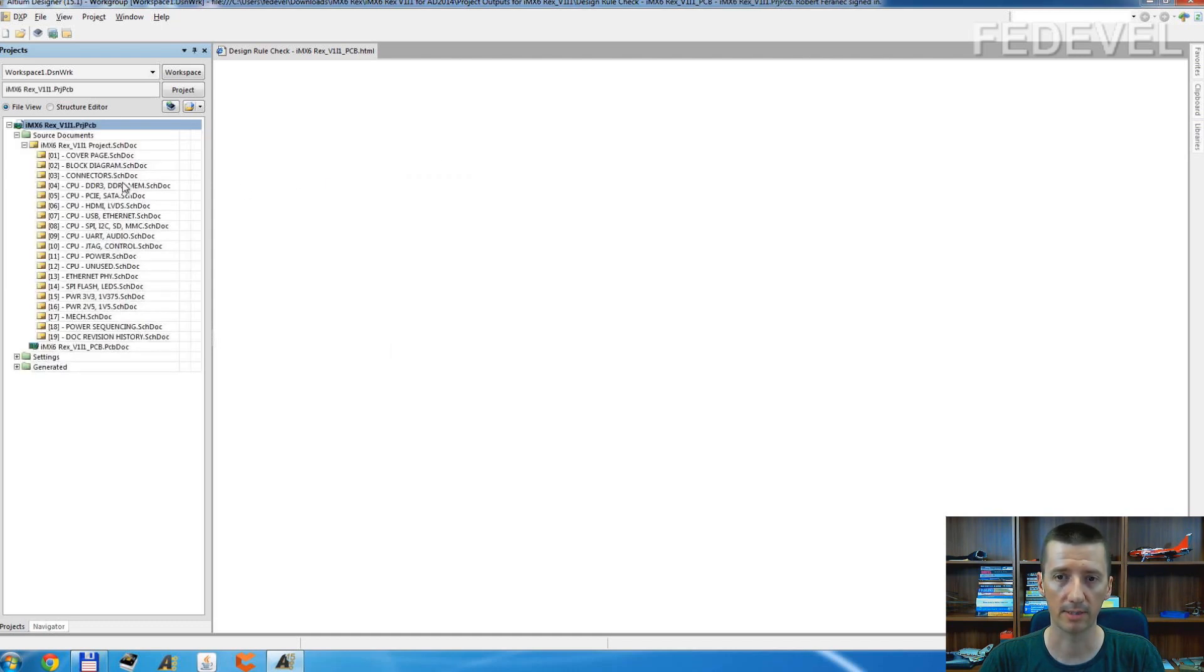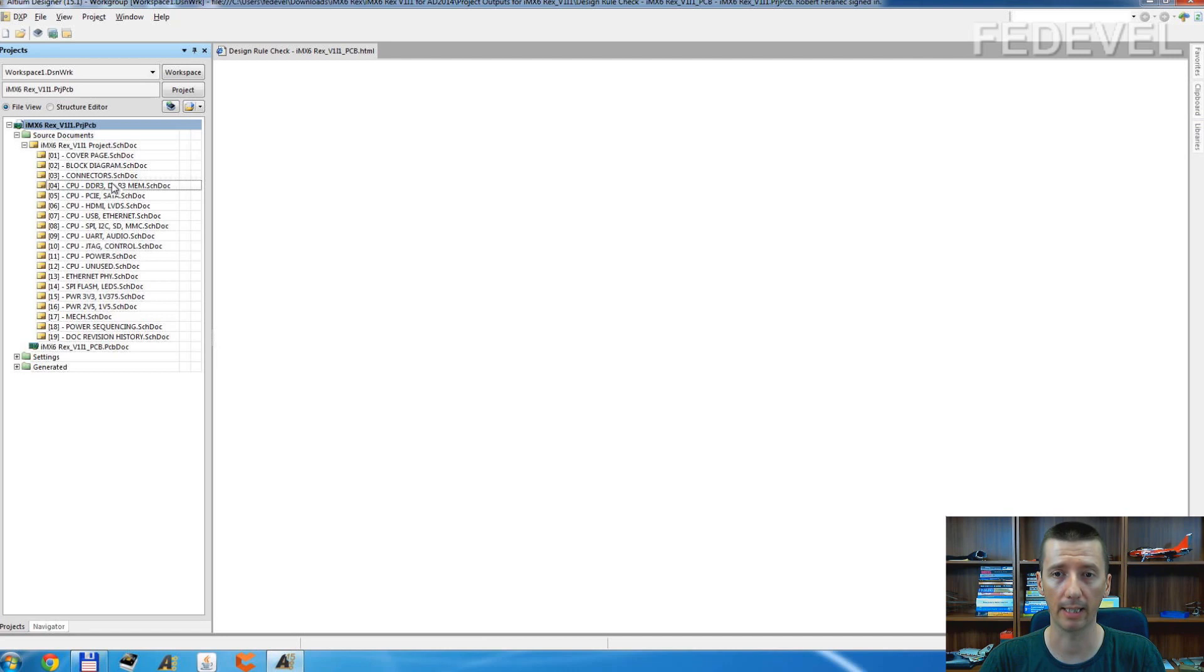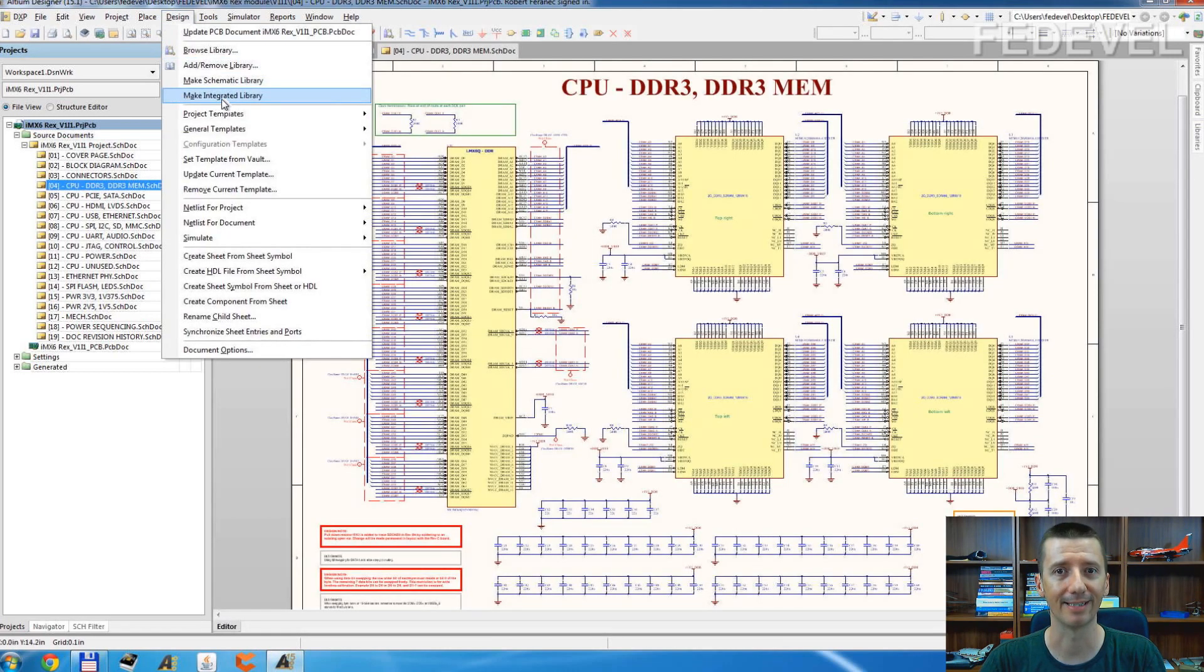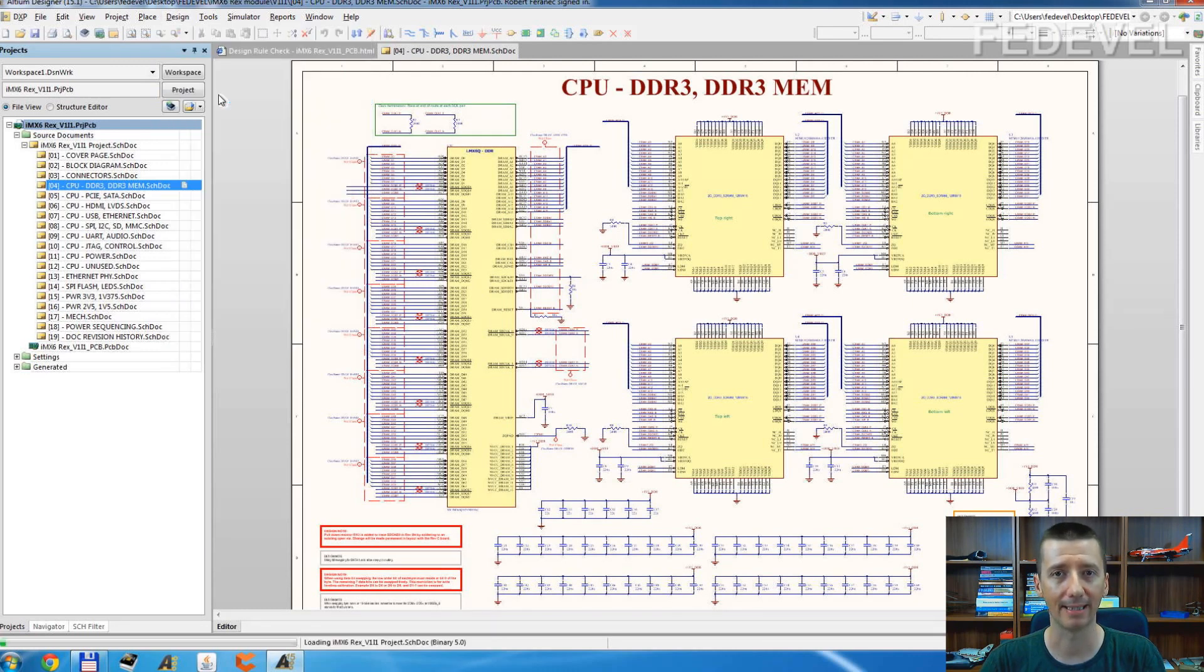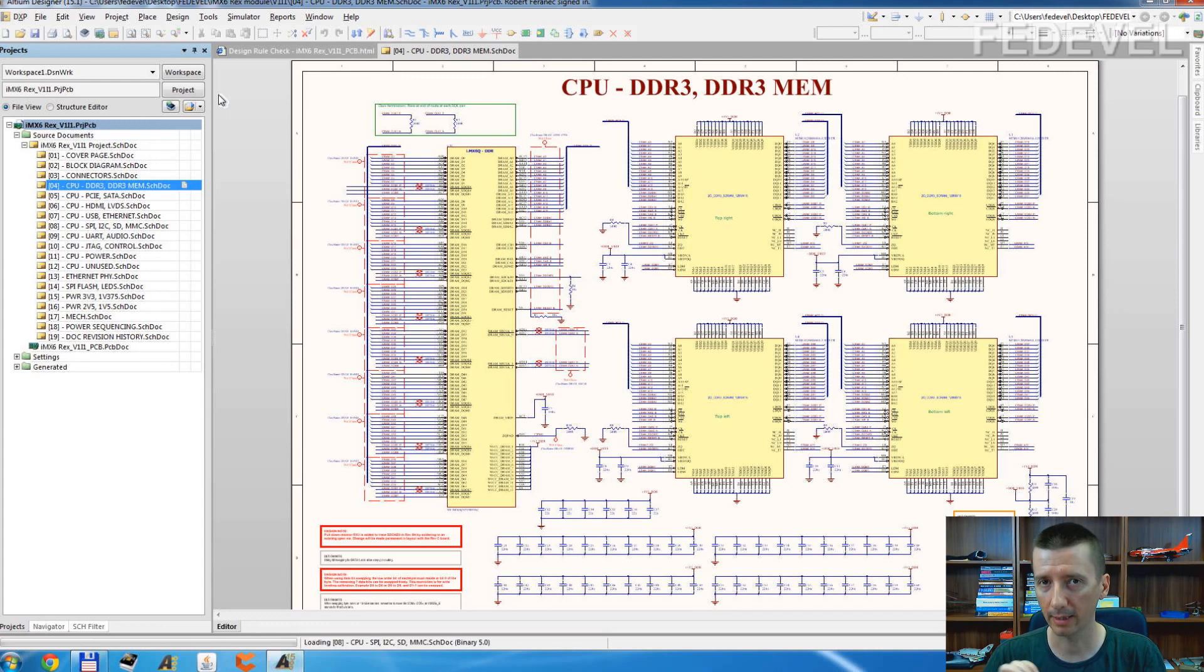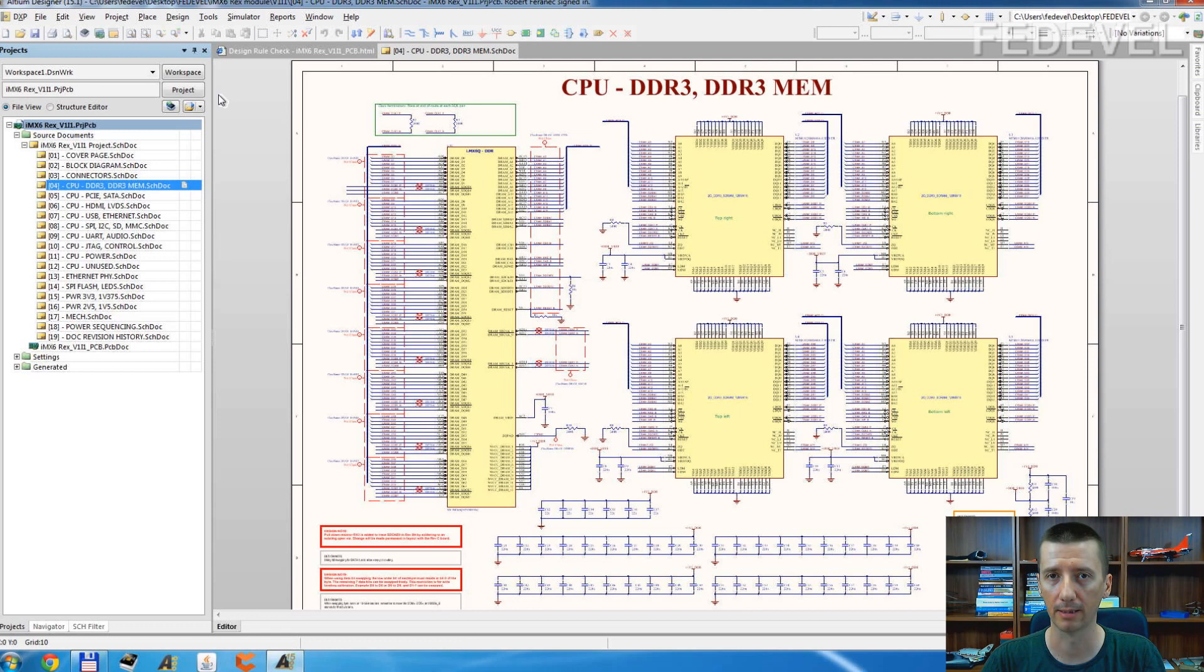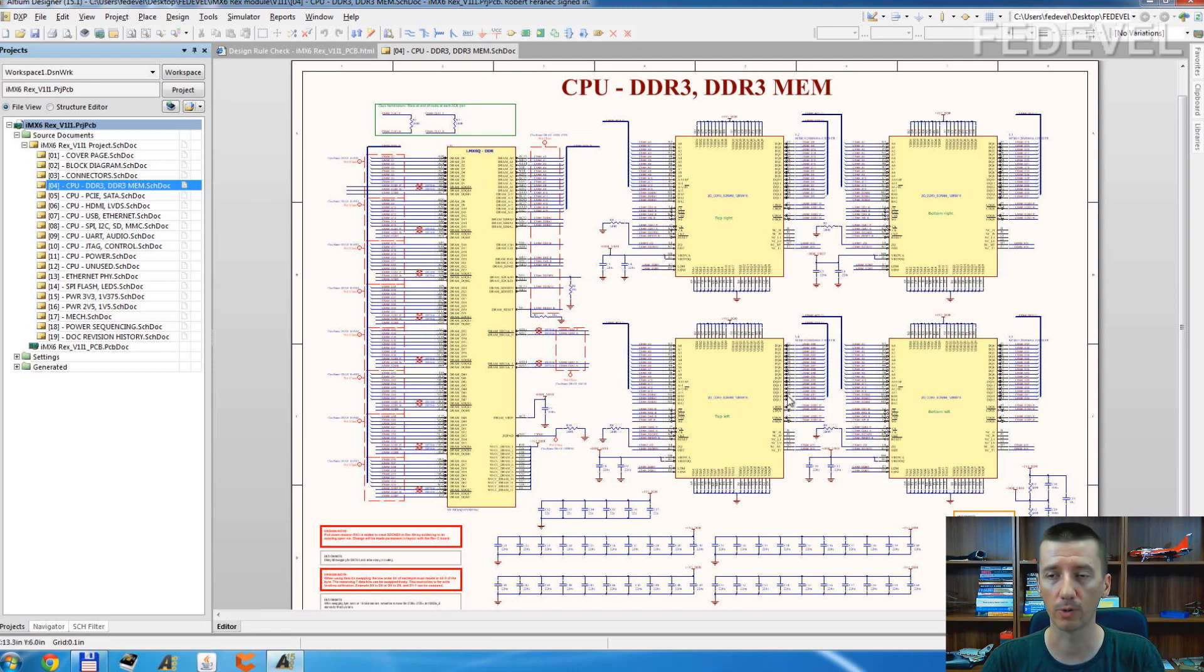Then just simply click and open a schematic page, go to design, and this is the magic button: Make Integrated Library. When you click on the button, Altium Designer will automatically generate library from the components which are used in this design.